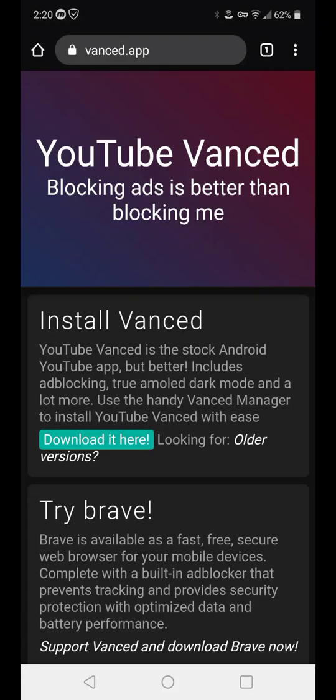This is Paulio Jr. once again, and in today's video, all I have to say is wow for an application called YouTube Vance.